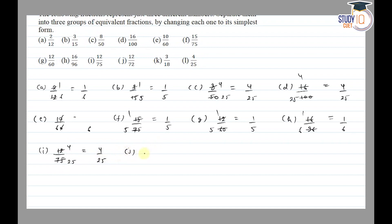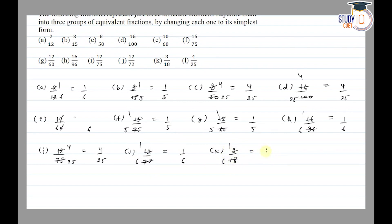Part j is 12/72 — 12 cancels out 1 time and 72 cancels out 6 times, so the fraction will be 1/6. Part k is 3/18 — 3 cancels out 1 time and 18 cancels out 6 times, so the fraction will be 1/6. And part l is 4/25, which is already in simplest form.